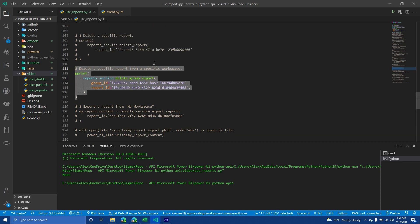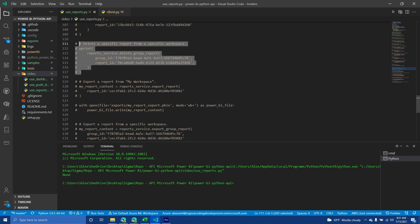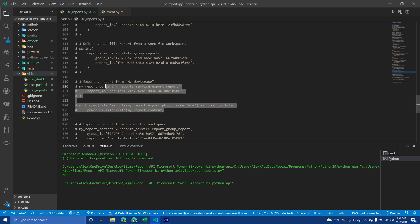Okay. Additionally, same theme here. If I was able to do it with my default workspace, I can do it with a specific workspace. Again, I don't want to delete that same report, but you can kind of see what's going on here. Okay, so now we get to the fun part, which is exporting a report from a workspace. In our situation, I'm going to export a report from my default workspace.